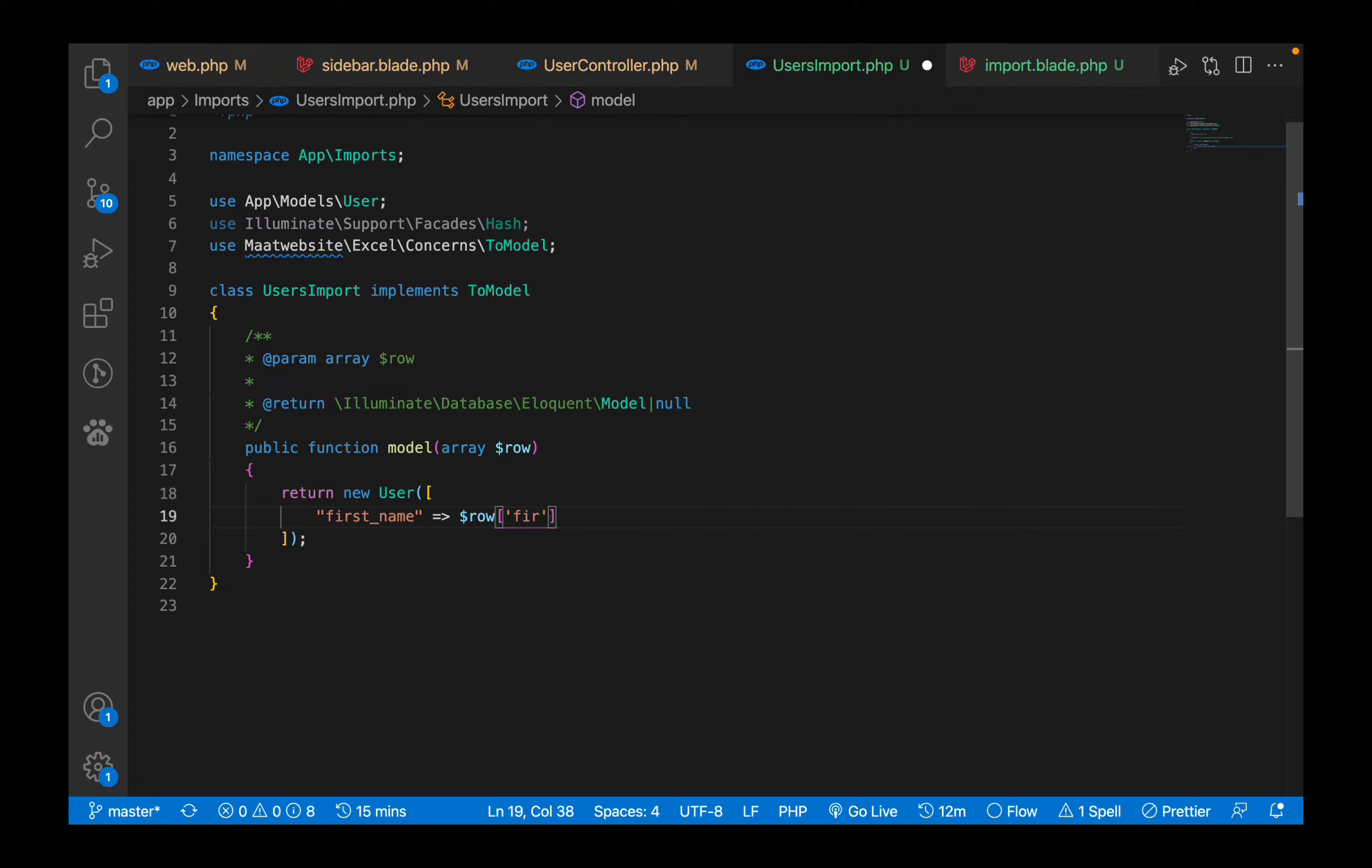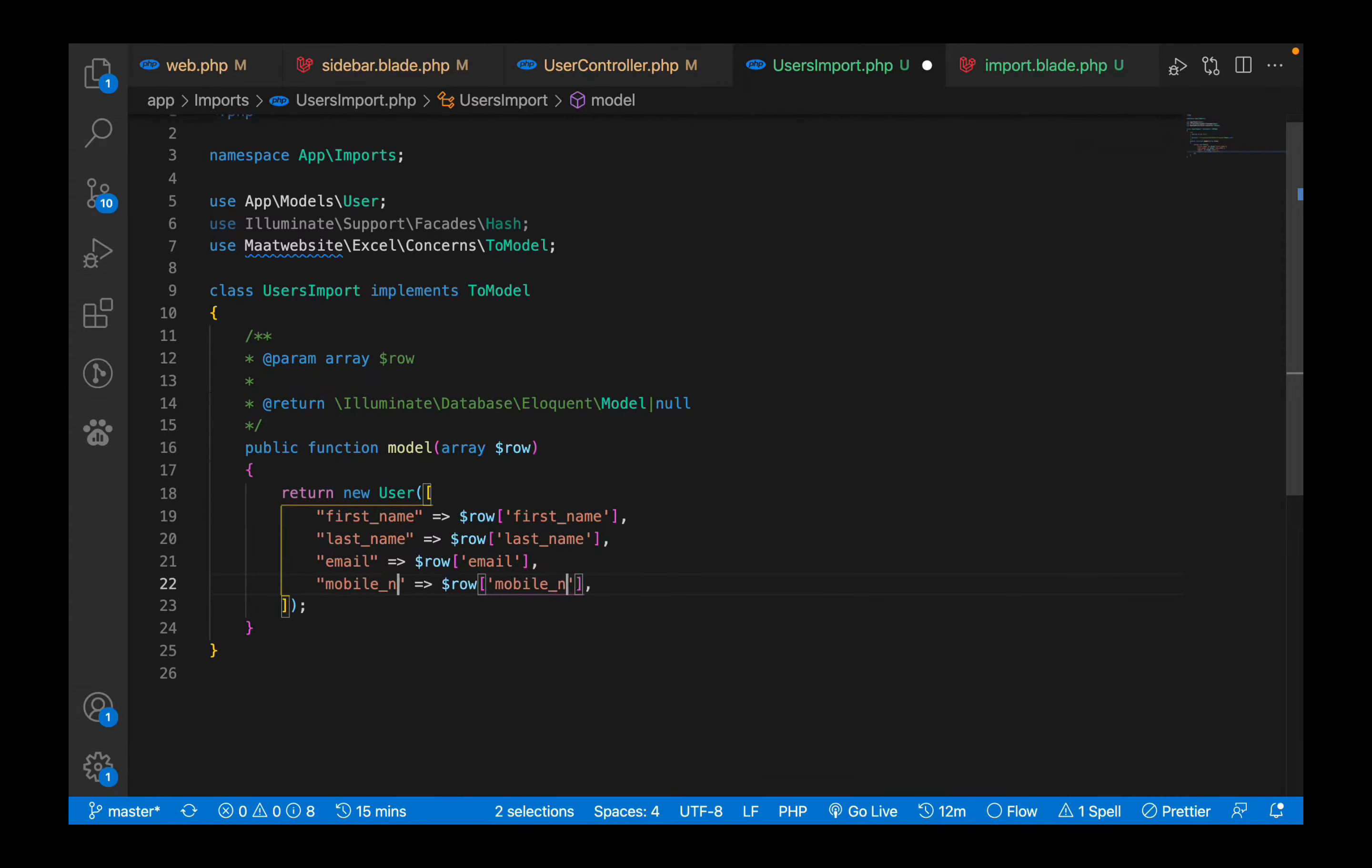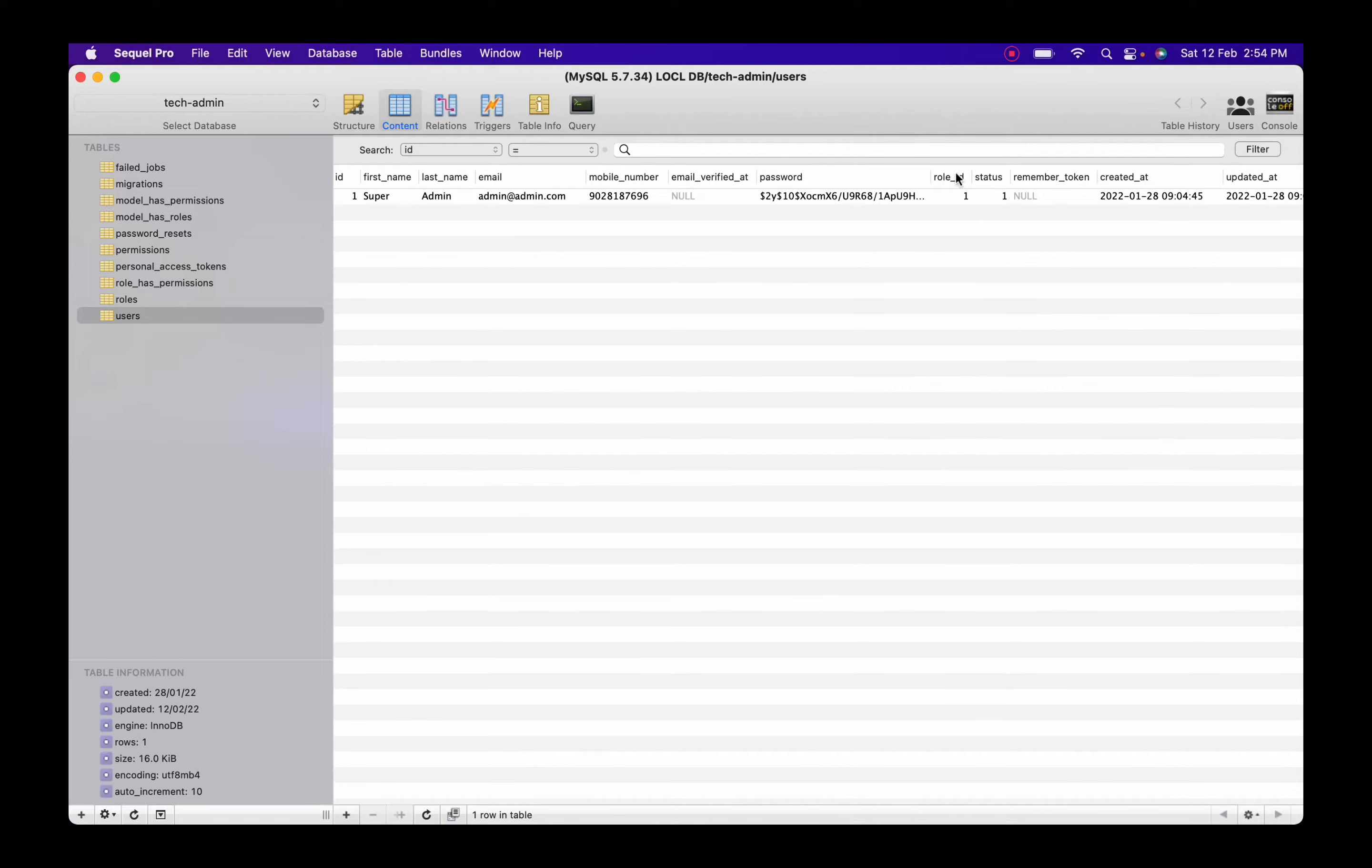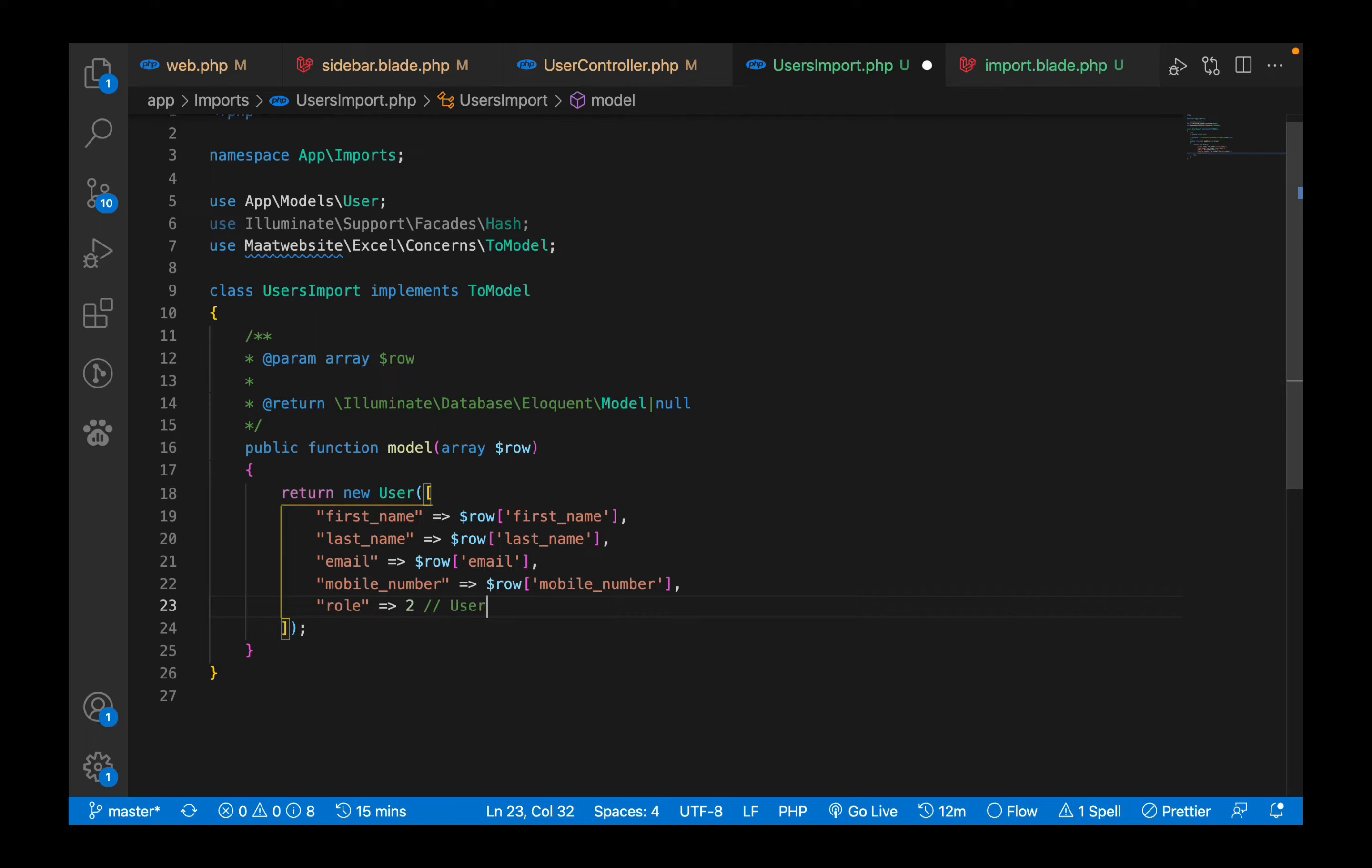Similarly I'm going to copy paste this. The second is last name, third one is email, fourth one is mobile number. The next which I am going to use - as we have implemented role here - I'm going to assign role and status. One is for admin, two is for users. So for role all these users have role ID two which stands for user type user.